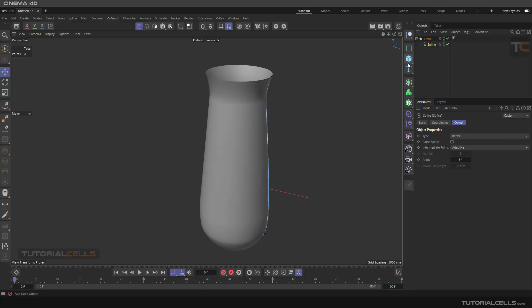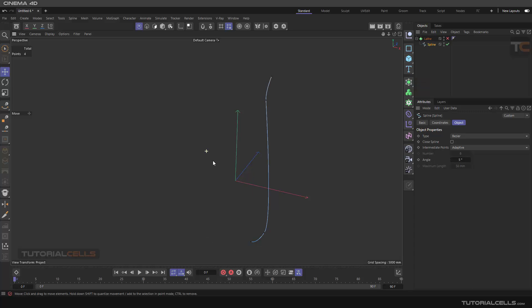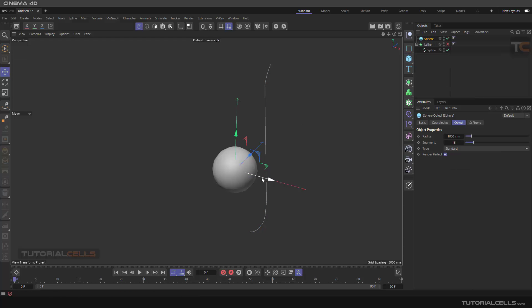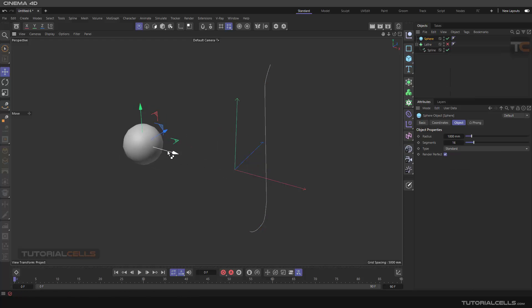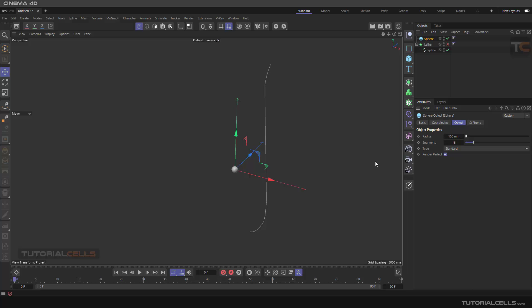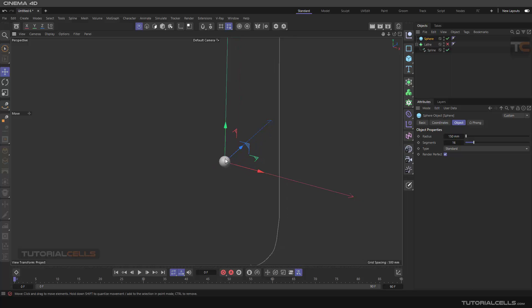We need a sphere to melt something on it using the melt deformer. Pay attention — the center of the sphere is important. Do not change the center of the sphere. Do everything at the center. You can go here and change the radius of the sphere, and after that you can change it later.